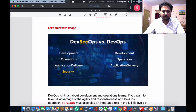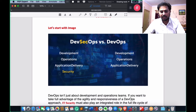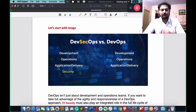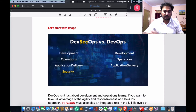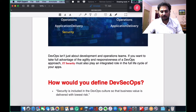DevSecOps is part of continuous integration and continuous delivery. We need to understand two terminologies first: what is continuous integration and what is continuous delivery, and then we talk about the security part. DevOps isn't just about development and operations teams.